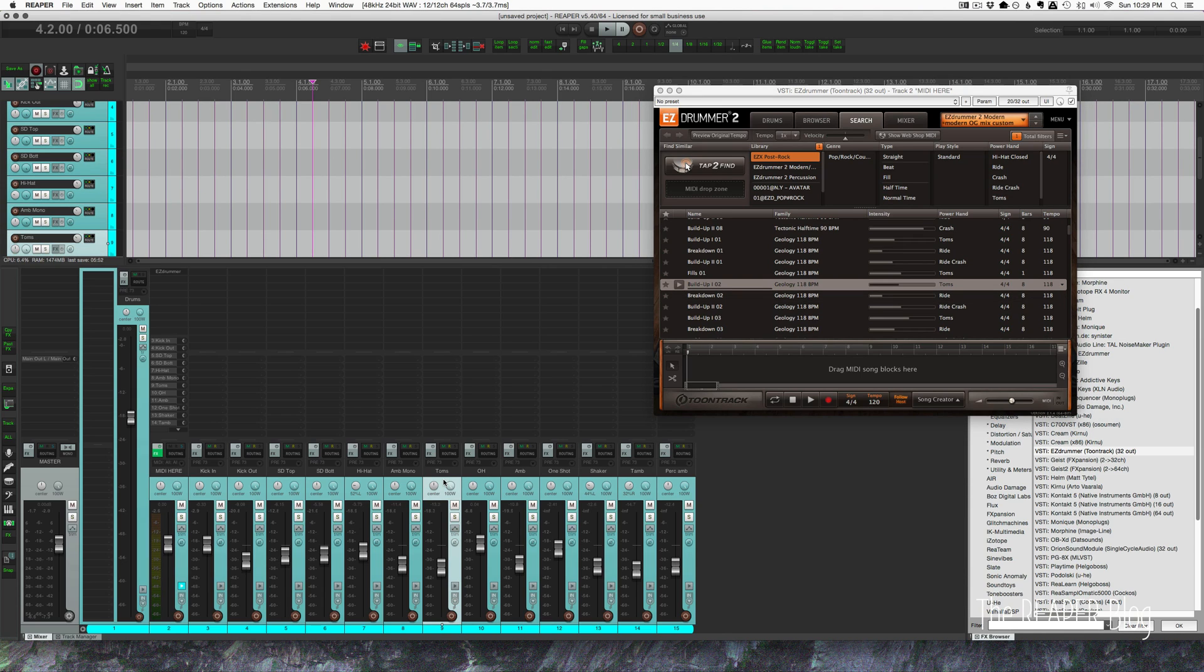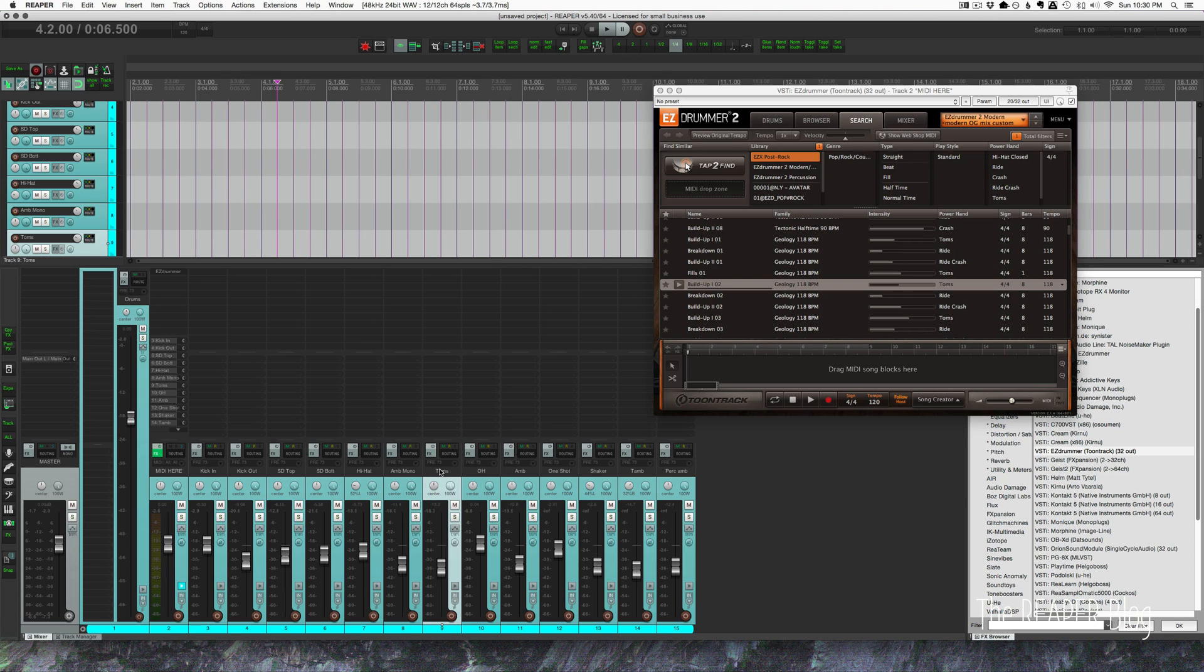But the good news is that the EZ Drummer drums sound pretty good off the bat. And if you need to add plugins, it does take it pretty well. Not as well as some of the more raw recorded sample packs, but this is a great songwriting tool and it should be easy. And I've hopefully made it a little bit easier for you by sharing my track template.